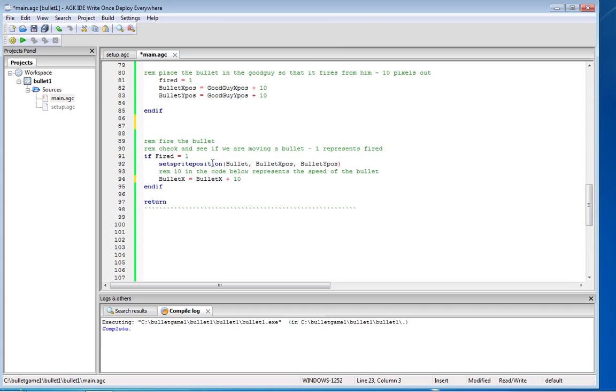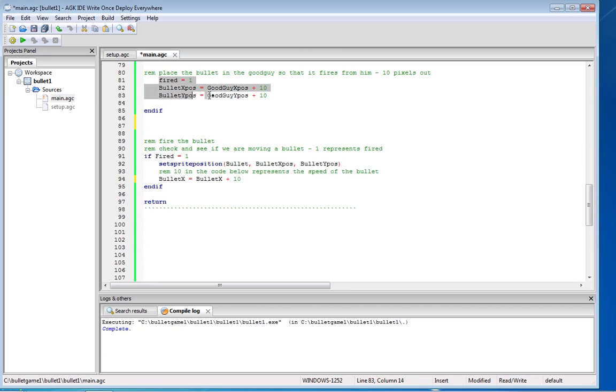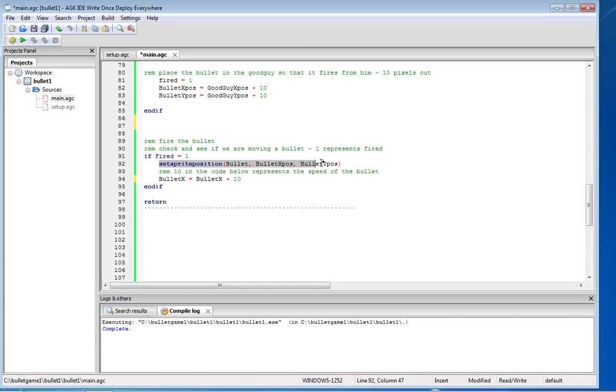We set the sprite position and bullet x equals bullet x plus 10. So that's all we need to do. So here we've loaded the code and we've put the bullet into the guy. We've loaded the gun and now we're basically firing it. So we're saying put the bullet on the screen and then move it across the 10 pixels per time.